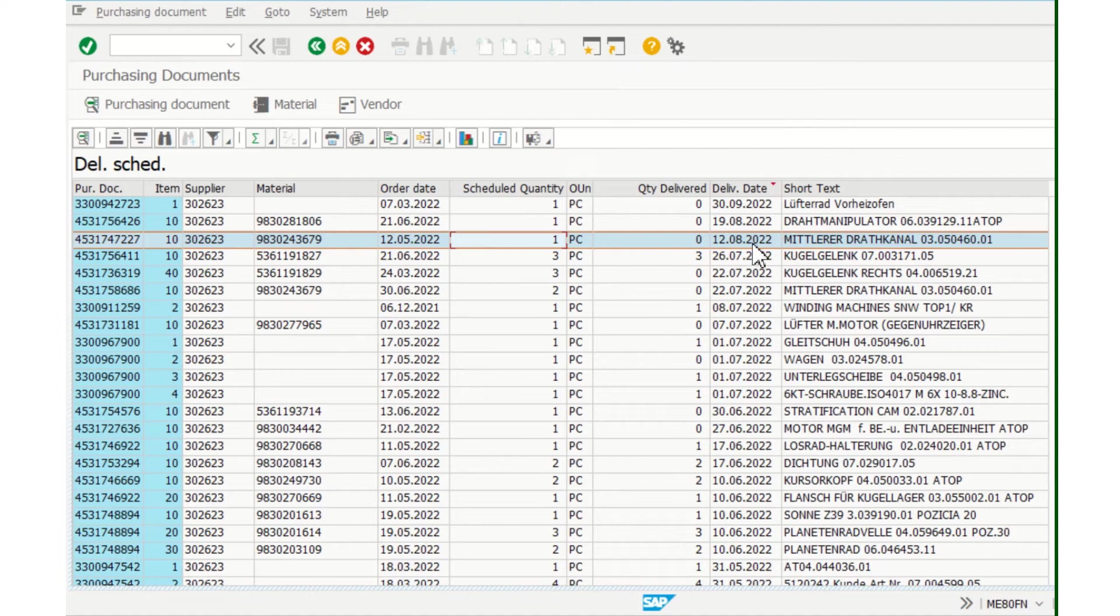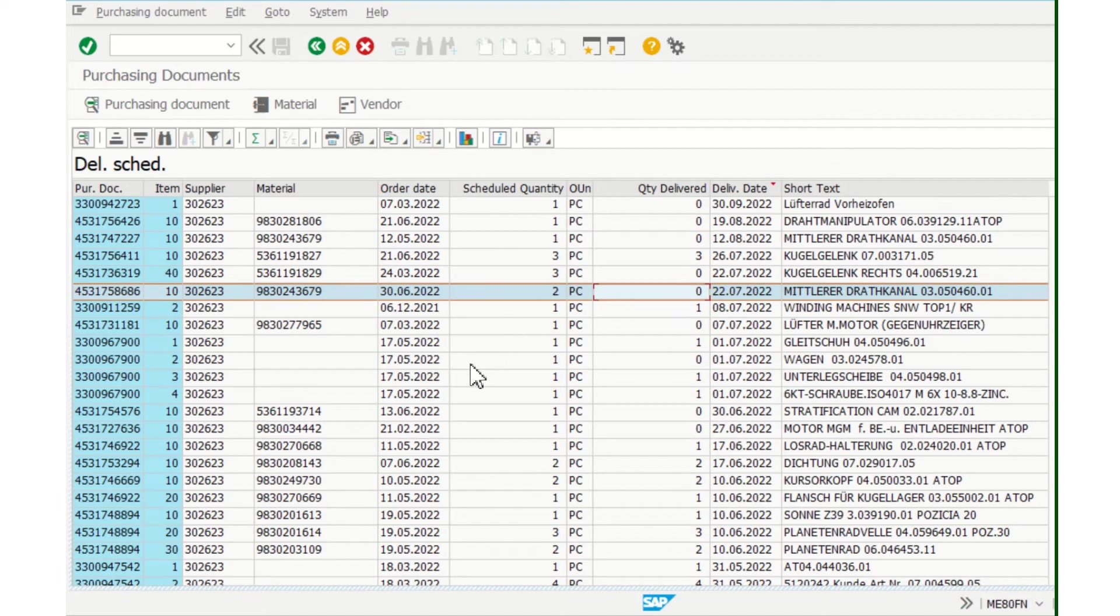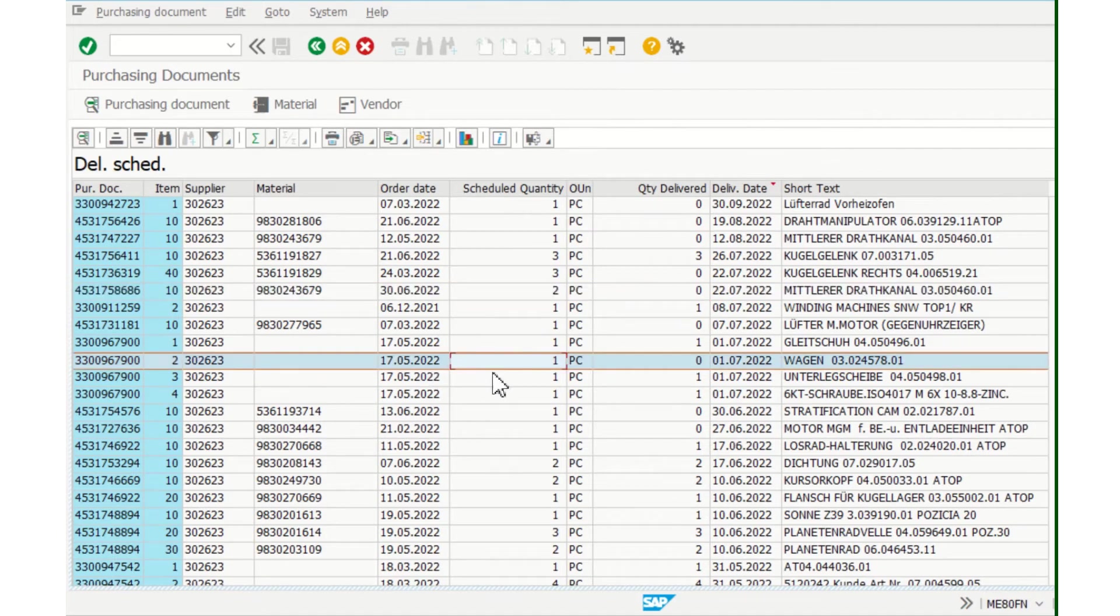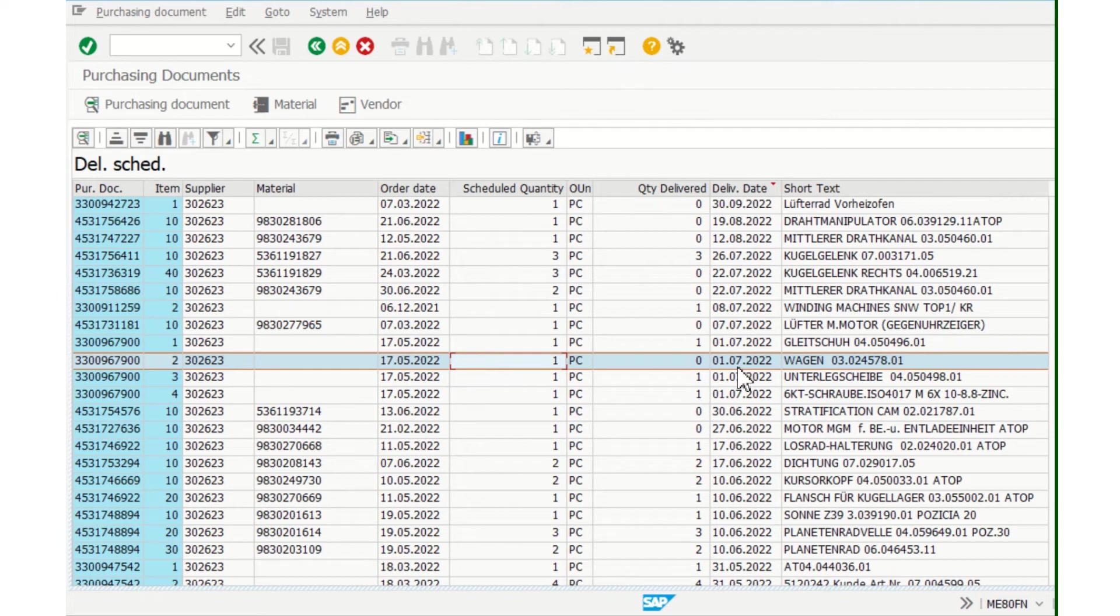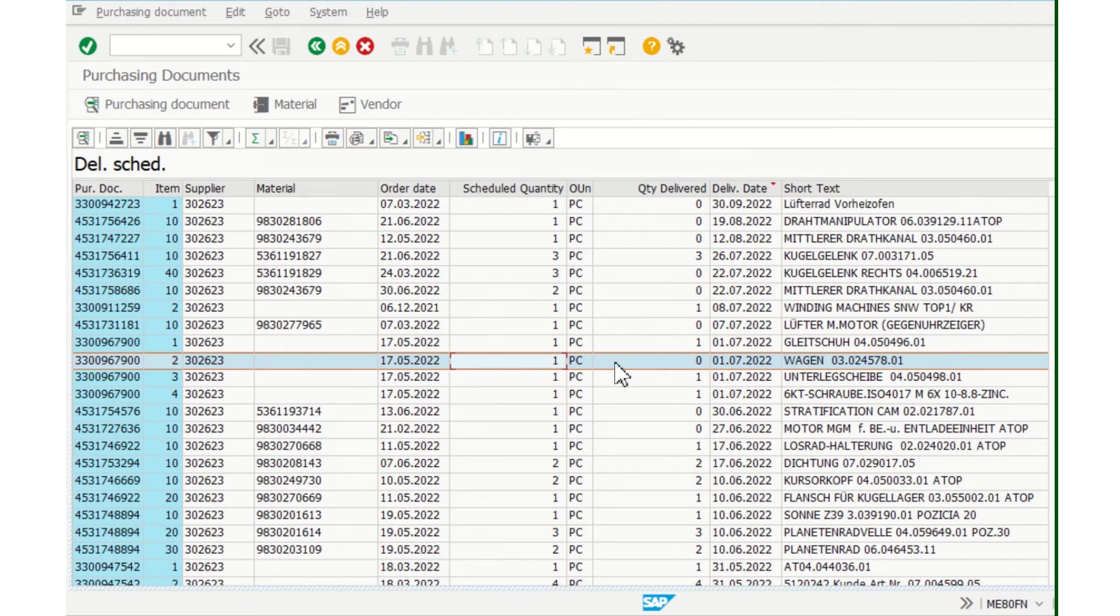Here I have two days, but right here I can send the message to the vendor because today is 20.7.2022 and this item is still missing. So I can write an email. The same is for this, because quantity delivered is still zero, and I can again write an email to this vendor.